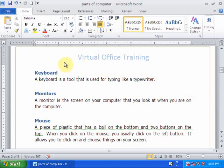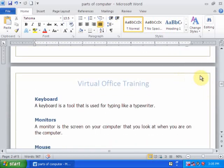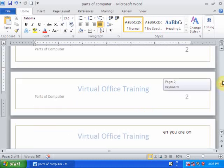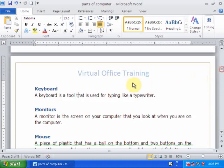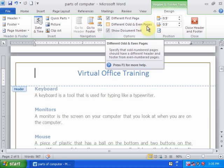I want to display a logo on the even page header and a logo on the odd page header. This is an even page. Double-click the header and footer section. In Options, you can see 'Different Odd and Even Pages' — just check this option.